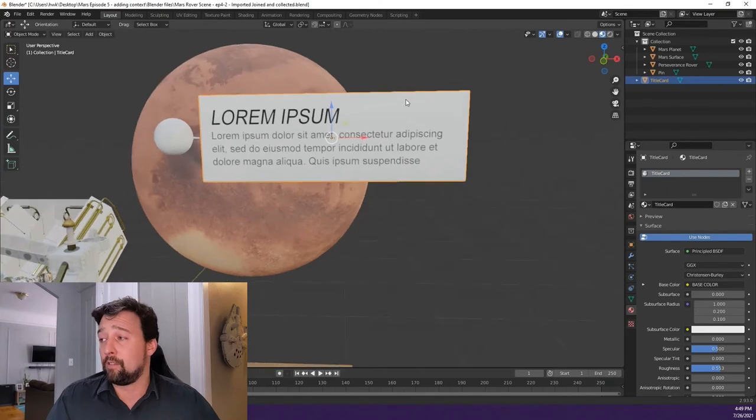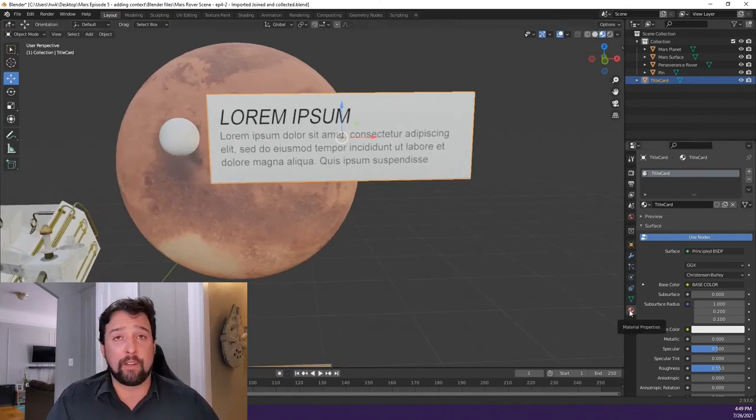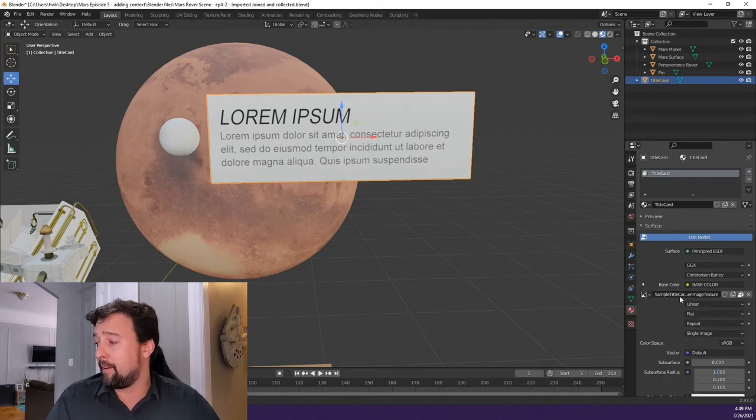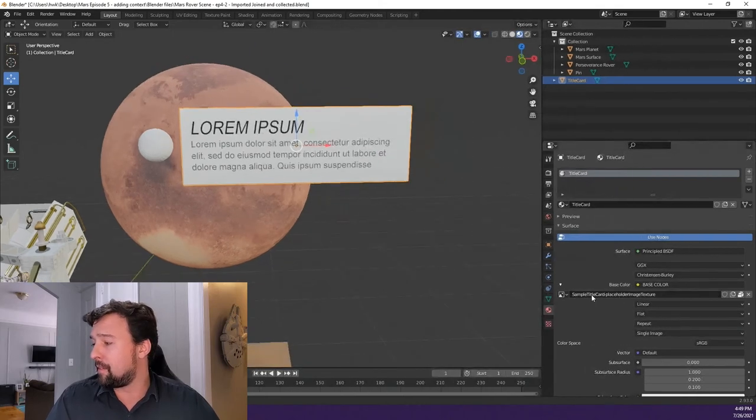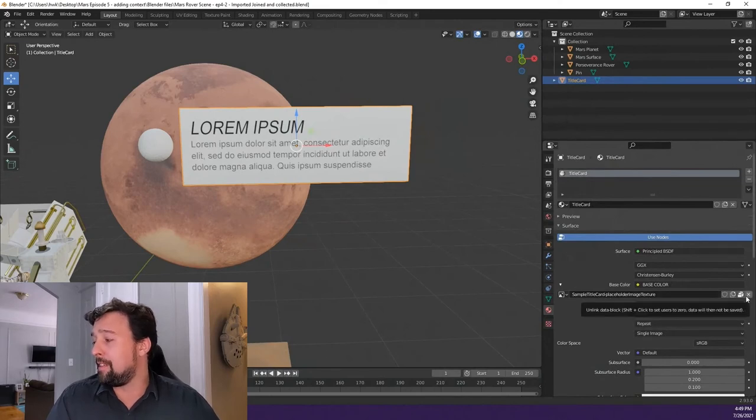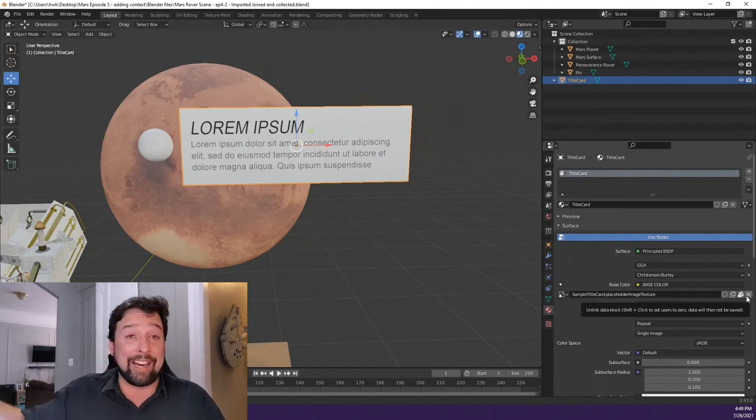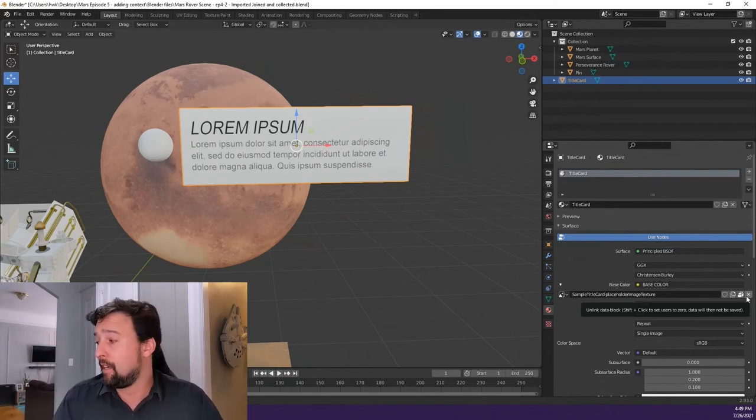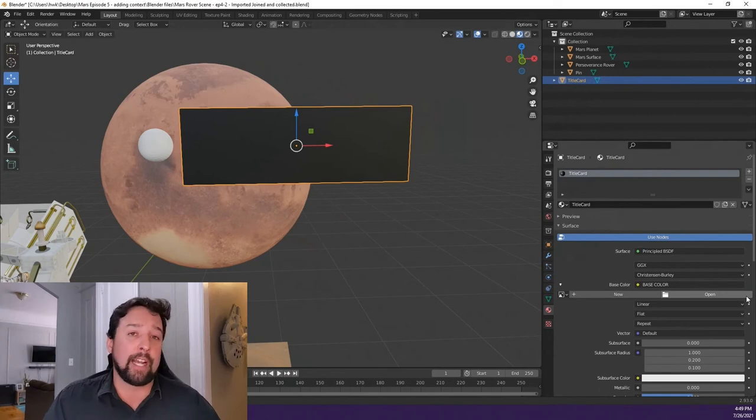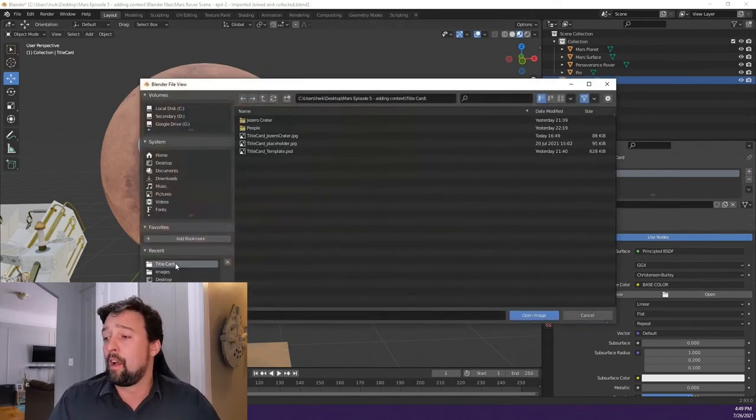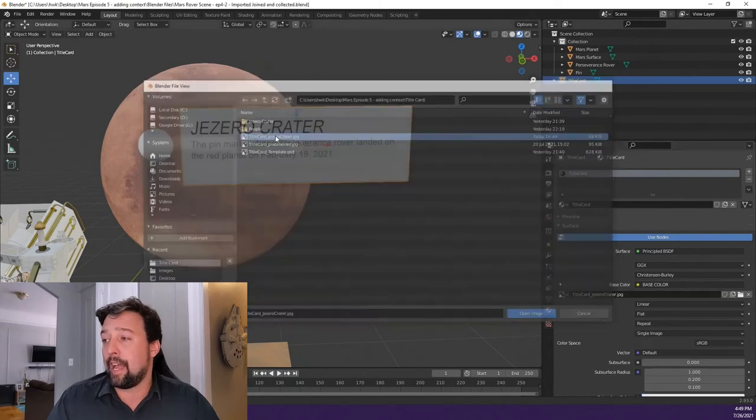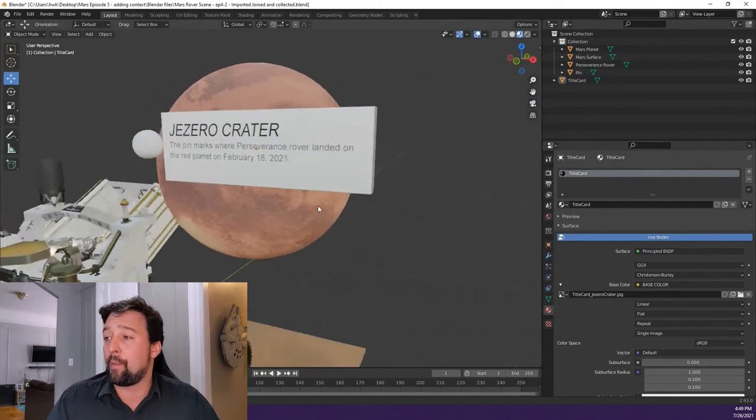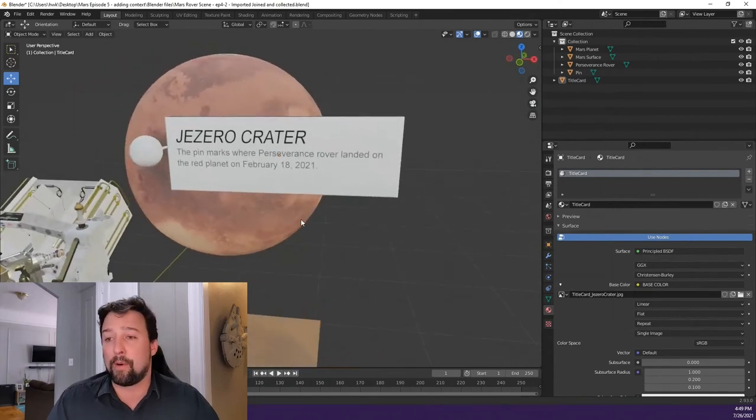As you come back to Blender, clicking on our title and going back to our material properties, the red BMW logo, we can find that base color. If we expand it, it's currently running an image called Sample Title Card something something.jpeg. I can disconnect that or unlink the data block by pressing this X on the end. Doing that gives me the opportunity to put a different title card in. So now I can press open, navigate back to my title I just created, and select that title. And now here we go. We have our new custom created title card in our project.